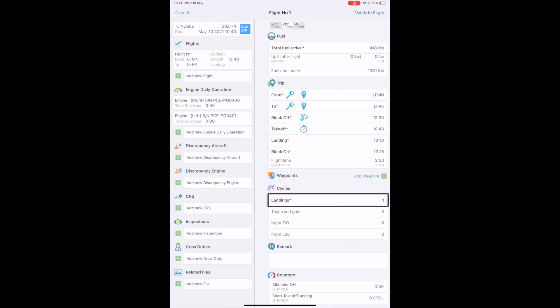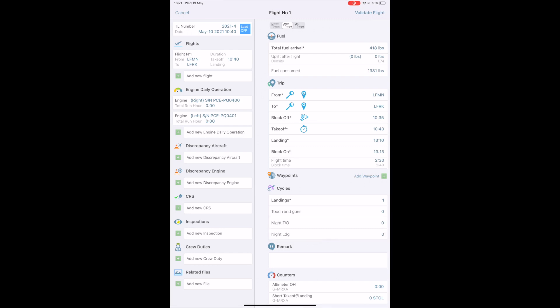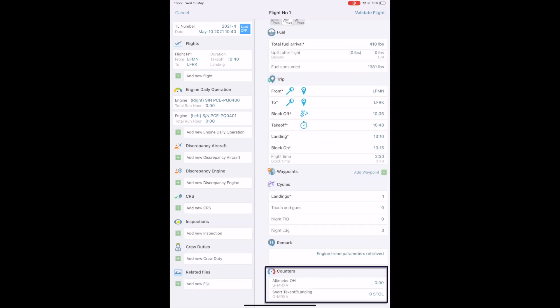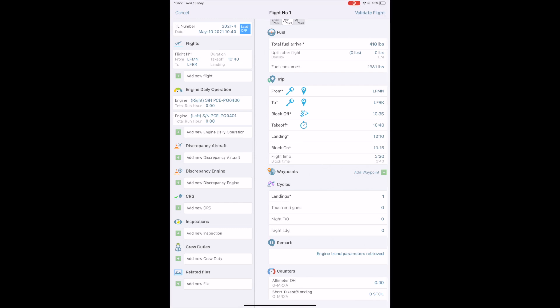Below, by default, you have one landing cycle automatically added to the flight. If for training flights, for example, there are more landings to mention, you can add touch and goes, night takeoffs, and night landings. Here is the remark section. If you've used specific equipment that has tracking in operating hours, you can specify the needed information here. You can also specify some operations like the short takeoff, short landings, to be able to calculate the crew's recent experience. When everything is completed, you tap the validate button.